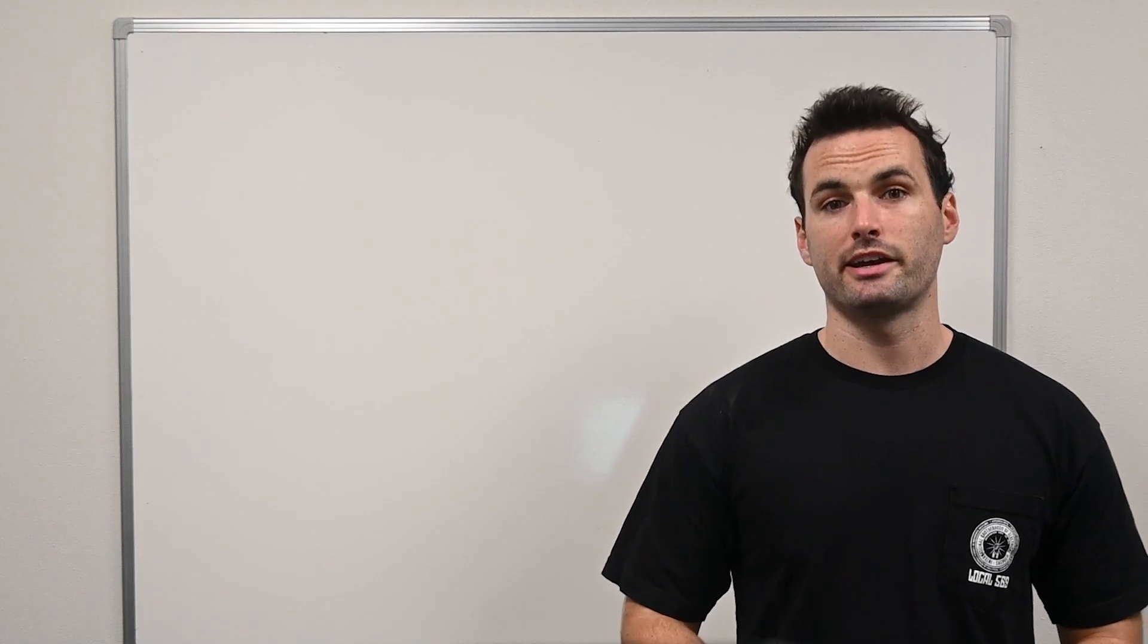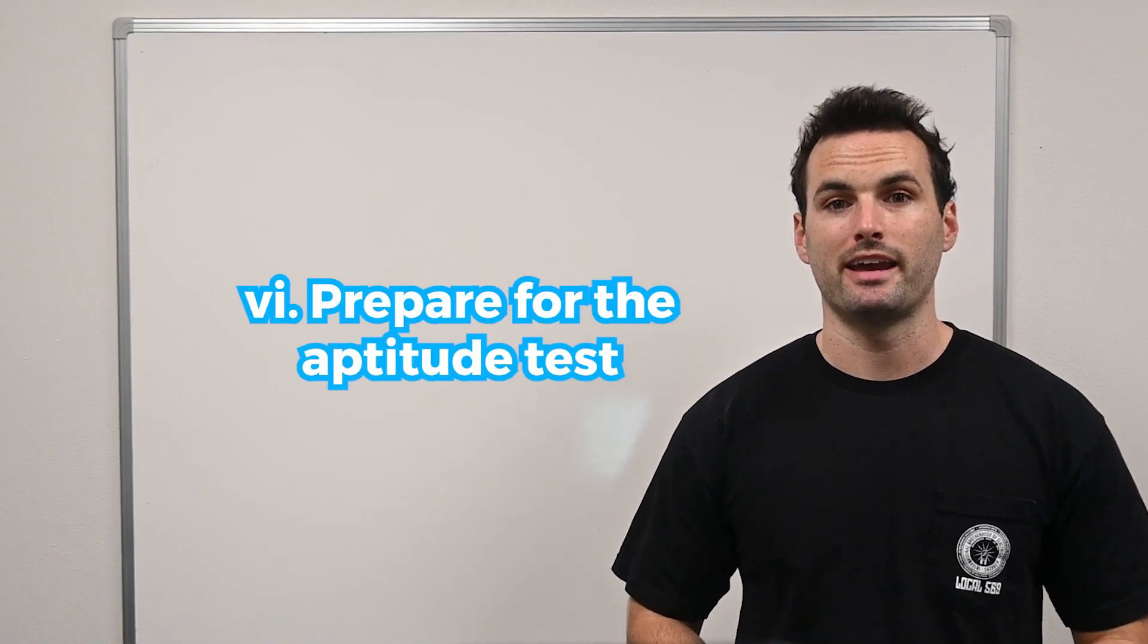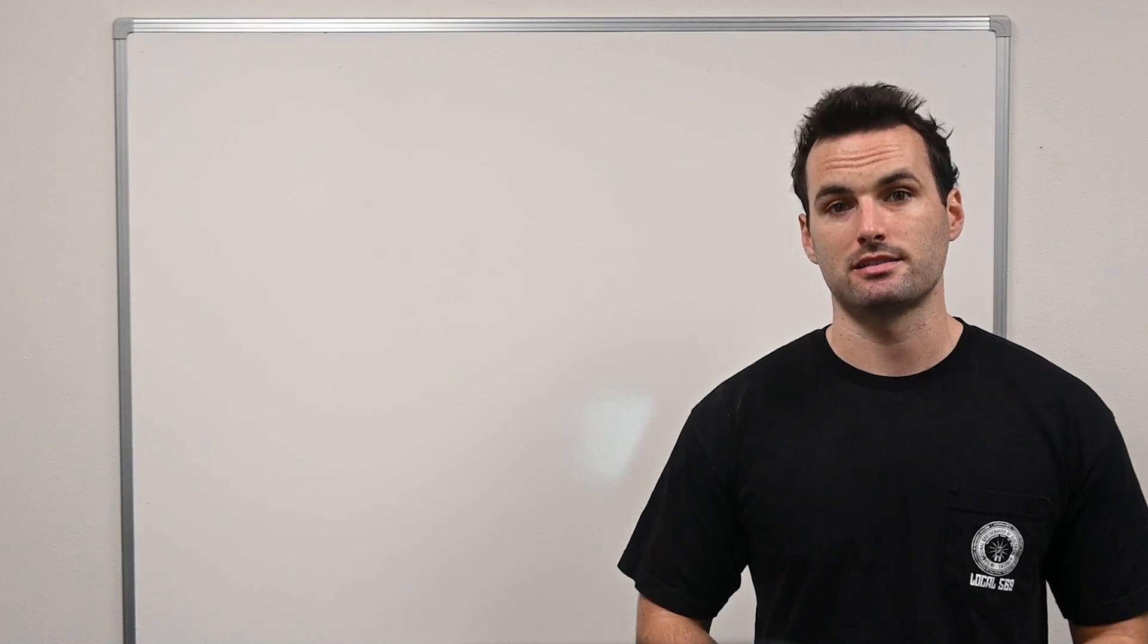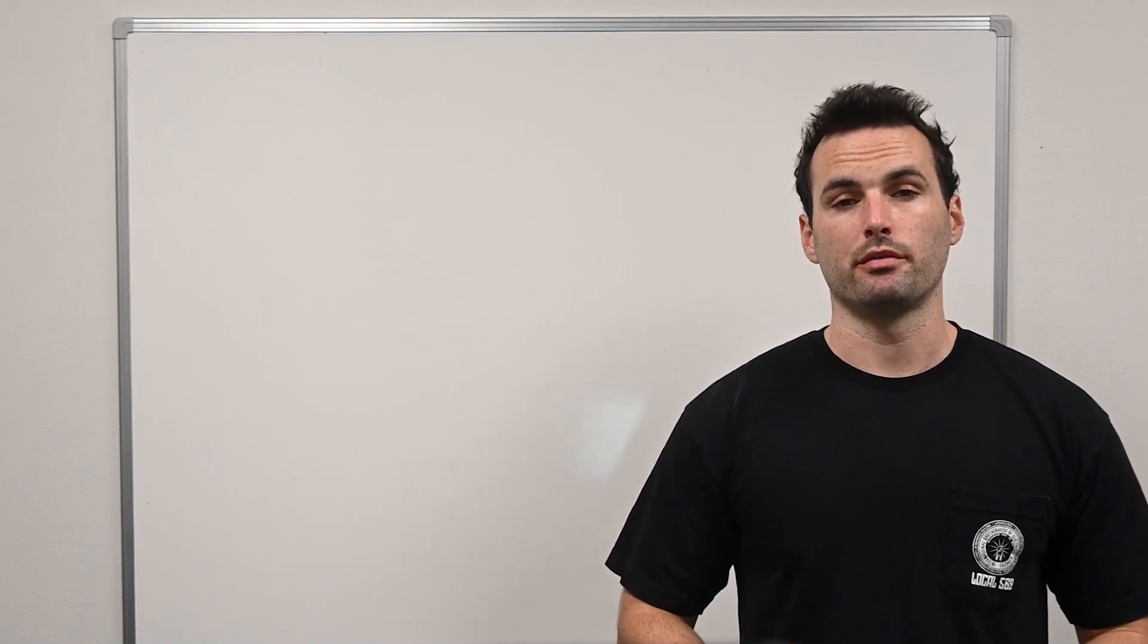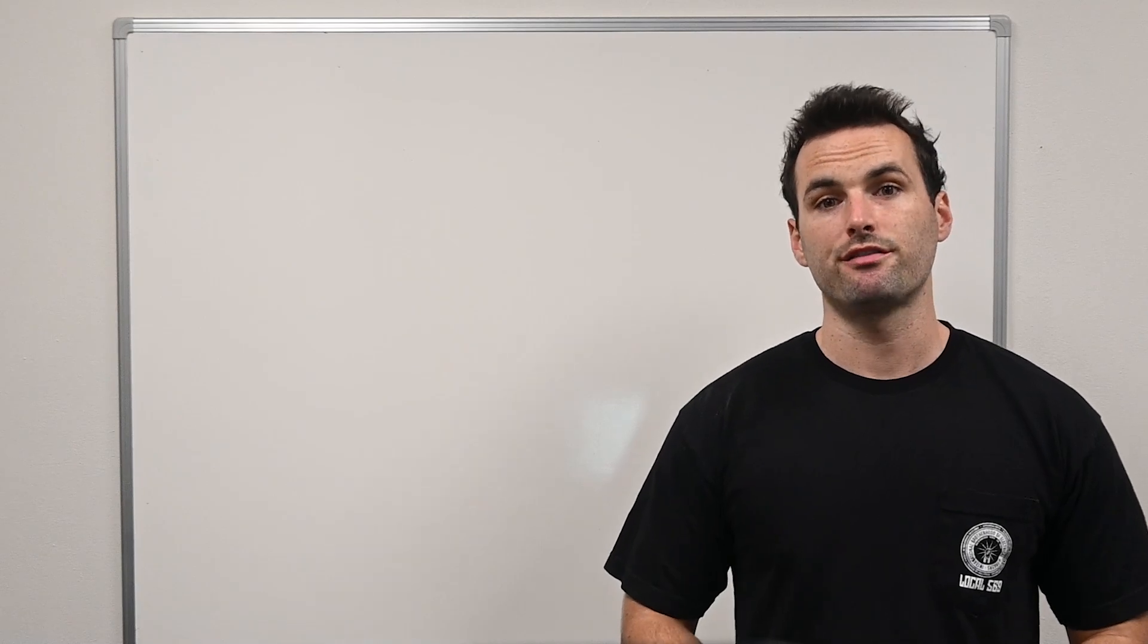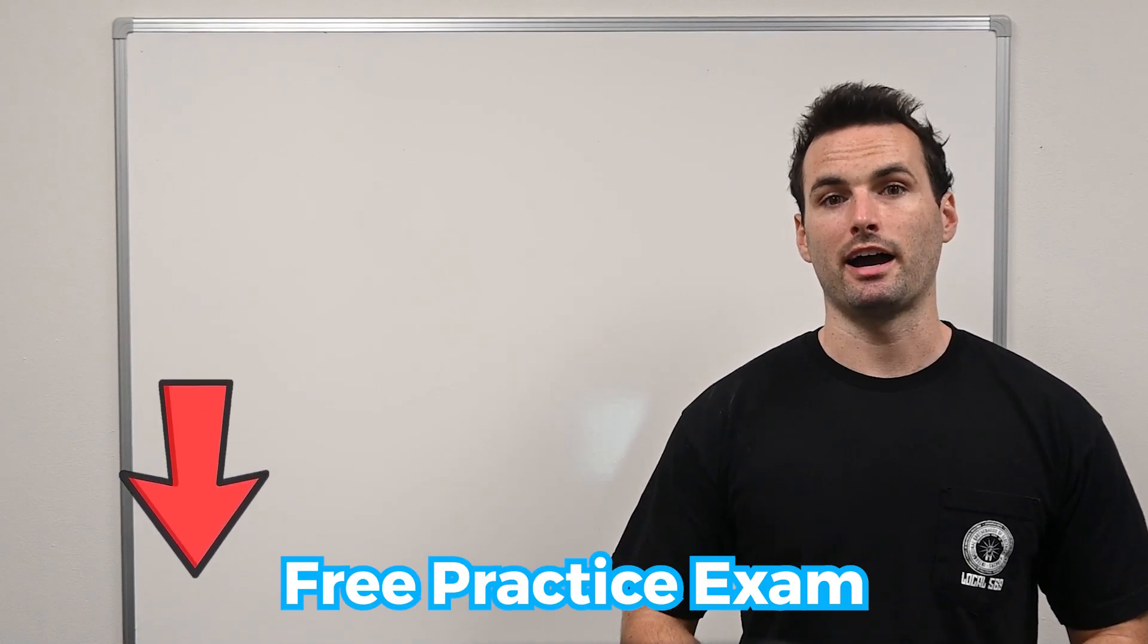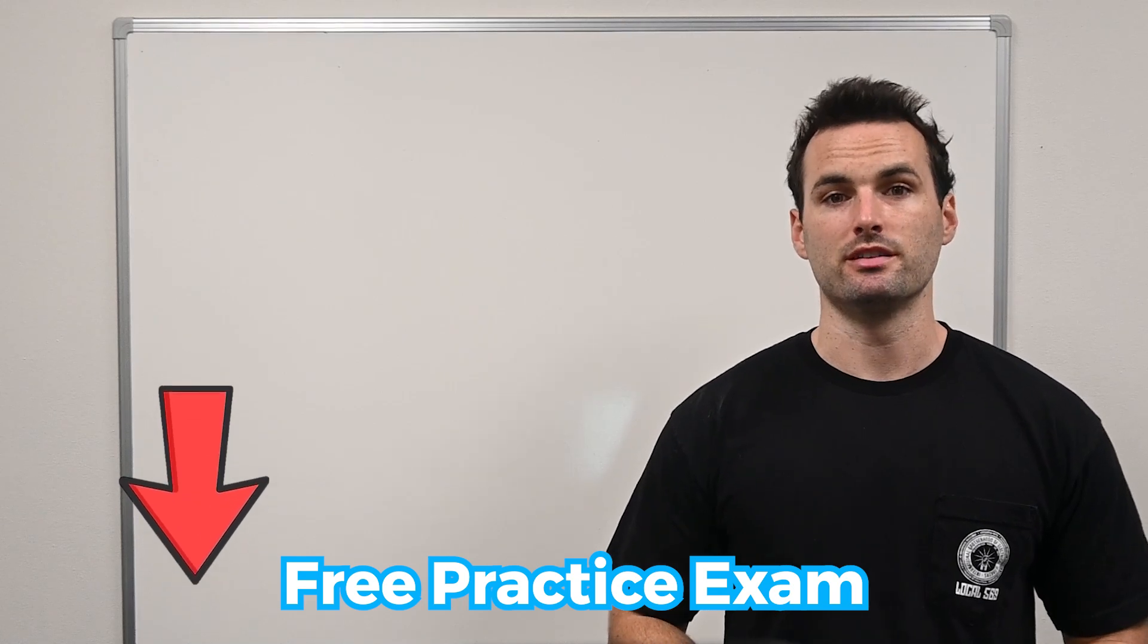Once your application is in, prepare for the aptitude test, a standard part of the apprenticeship application process. These tests usually cover math and reading comprehension. To help you prepare, you can find a link to a free practice exam for the IBEW aptitude test in the description below this video.